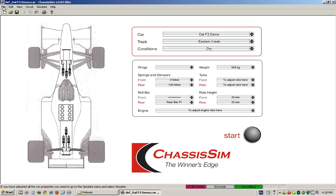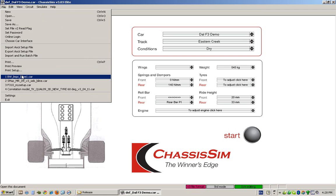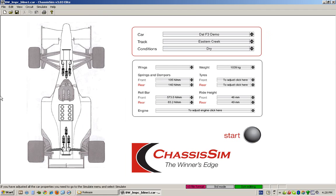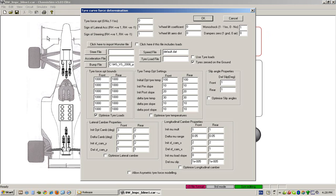First, we need race data of the tire we wish to model and a car file that pertains to that data. We're going to load a car file that pertains to our data, then go to the simulate menu and select tire force modeling.